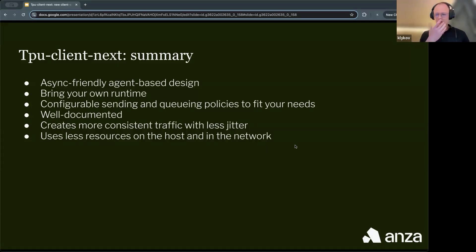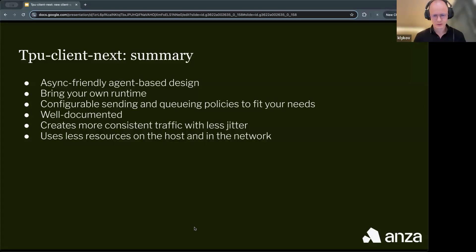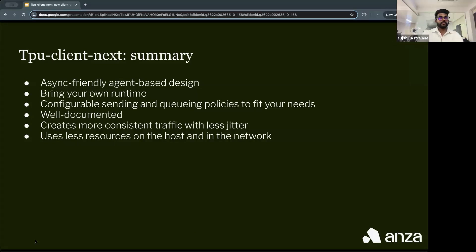Sujit from Astraline shared their experience. Astraline runs a trading middleware designed for HFT shops, market makers, and trading bots building on Solana. One of their main products is a transaction broadcaster that aggregates over custom stake routes, JITO, and TPU client implementations. After discovering the TPU Client Next PR and trying it out, they pushed it to production — back in November or December last year — and it was a game-changer.